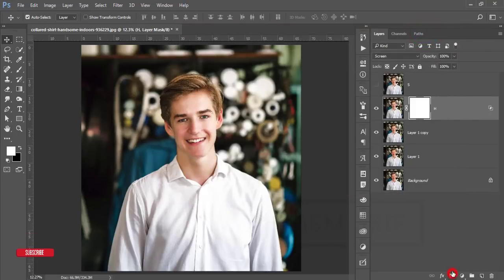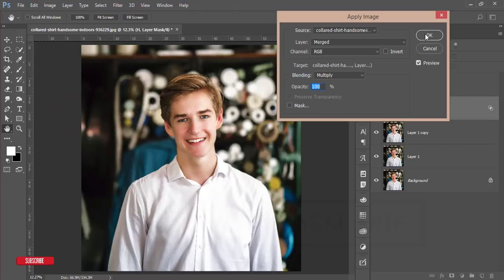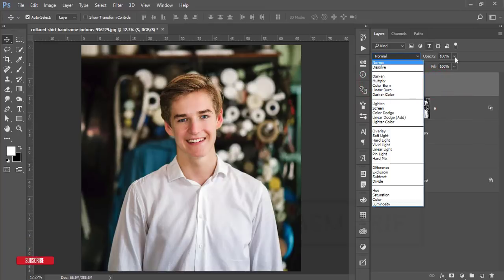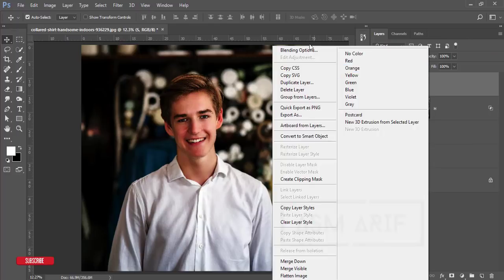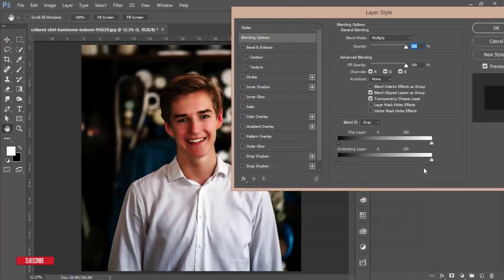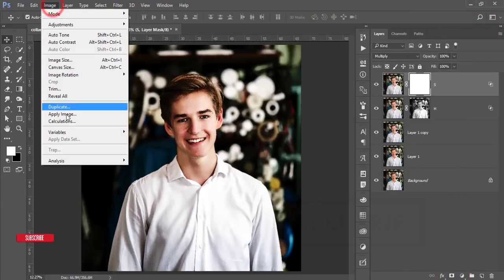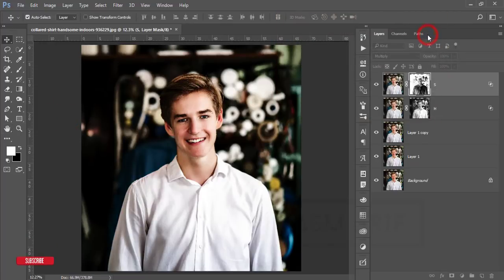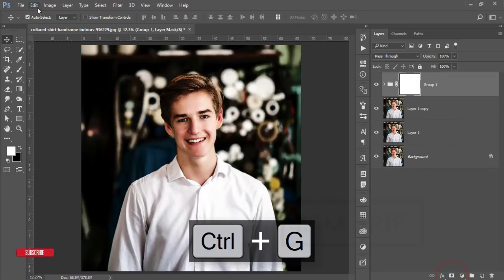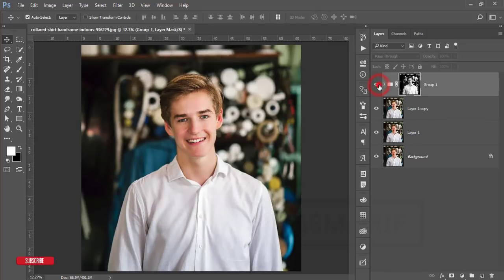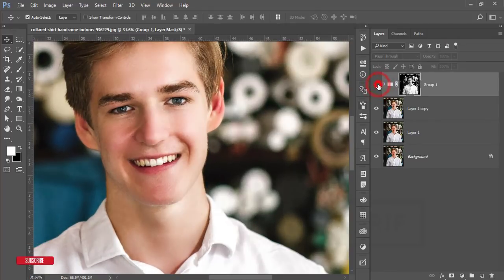Mask it — go to Image and Apply Image, hit OK. Highlight is done. Now turn on the shadow layer, set blending mode to Multiply. Right-click, Blending Options, find the shadow area, hold Alt, split the slider and adjust shadow, hit OK. Mask it, go to Image and Apply Image, check Invert, hit OK. Select both shadow and highlight layers, group them, mask again, go to Image and Apply Image, uncheck Invert, hit OK. You get a subtle but significant change in shadow and highlight.